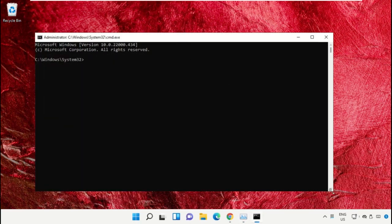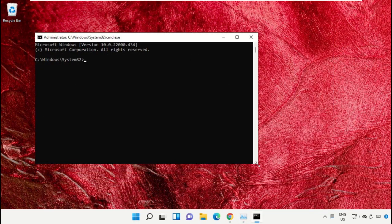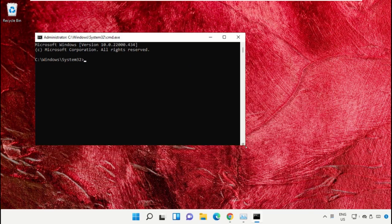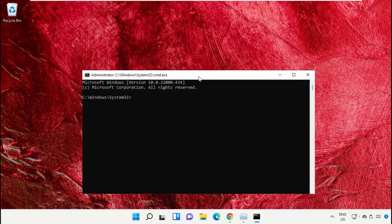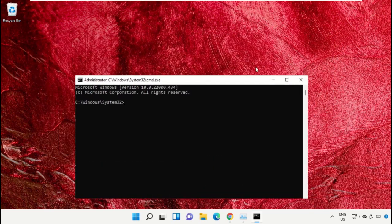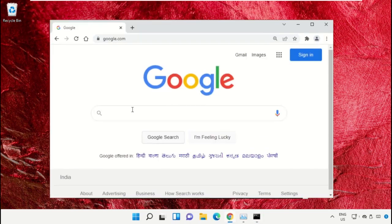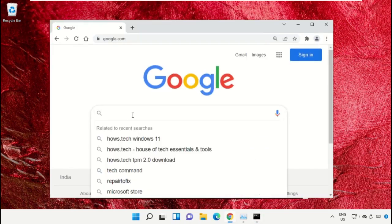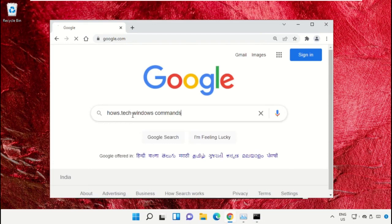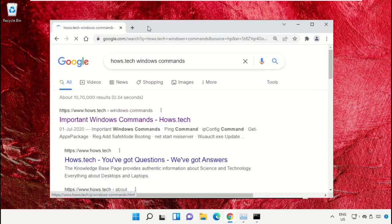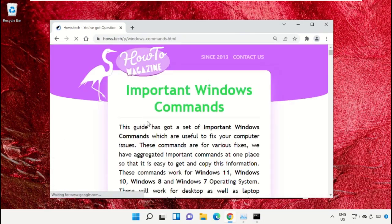To avoid mistakes, we already have a list of commands to make it easy for you. Open Google Chrome web browser, then type house.tech windows commands and hit enter. Click on this link which is from www.house.tech.